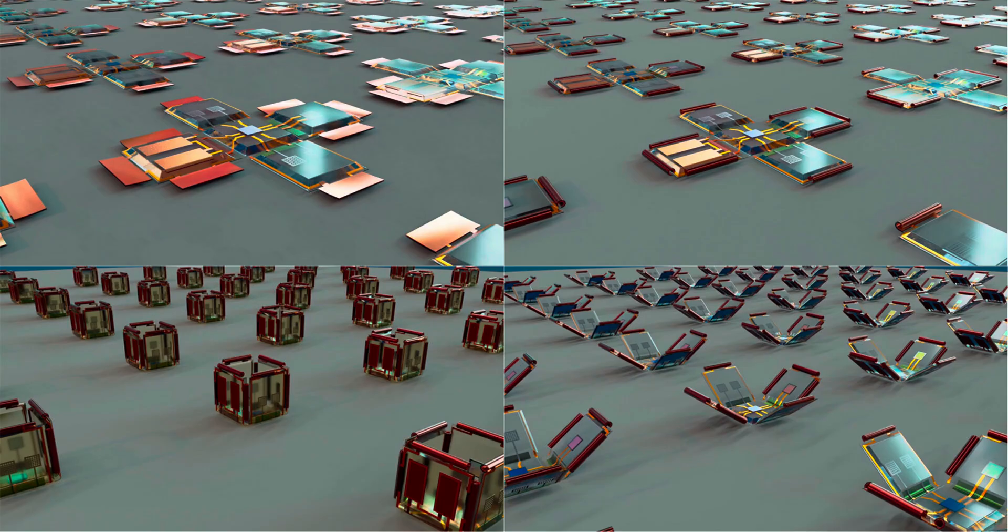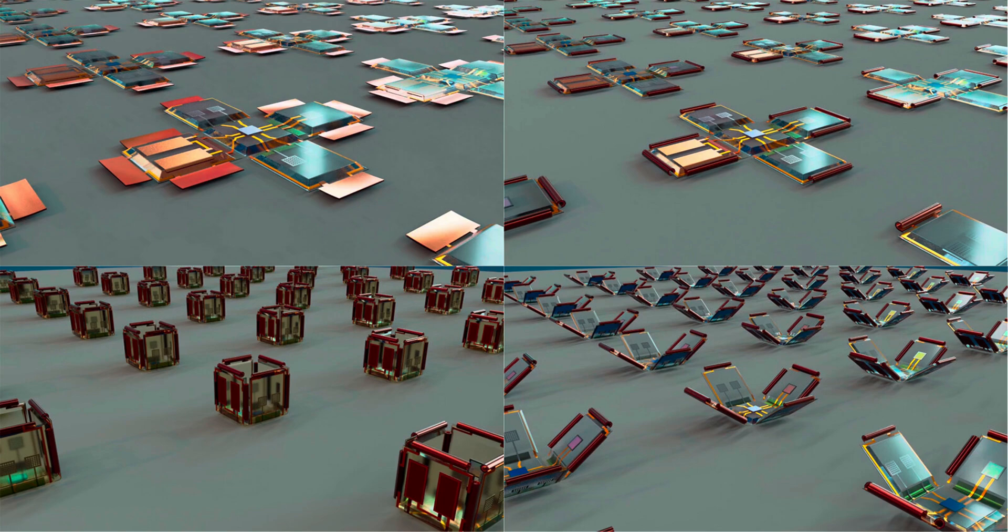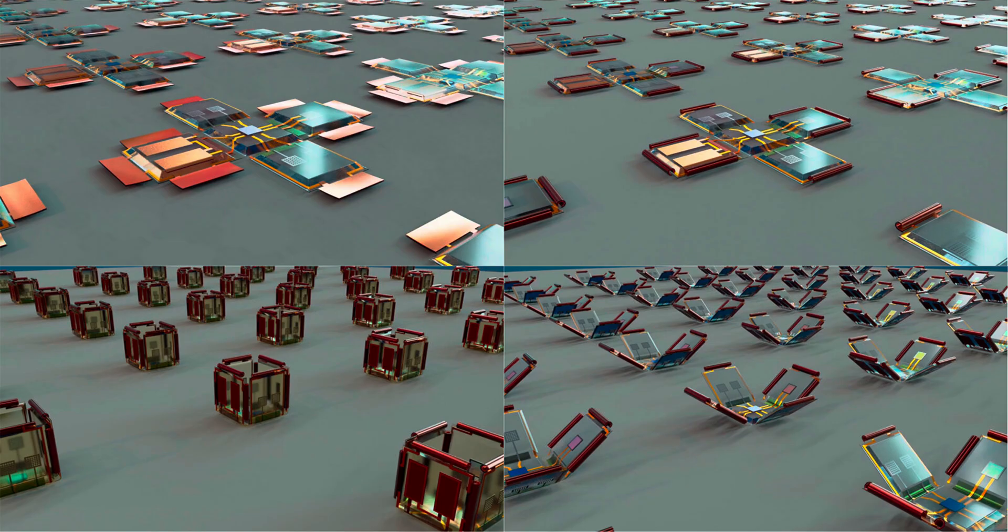You might be wondering how such a small robot can carry all these parts. The answer lies in a clever design inspired by origami, the Japanese art of paper folding. The researchers built the robots using special layered materials that can fold and roll up by themselves. When flat, the design looks like a tiny electronic sheet, but once activated, it folds into a three-dimensional cube shape with hollow spaces inside.